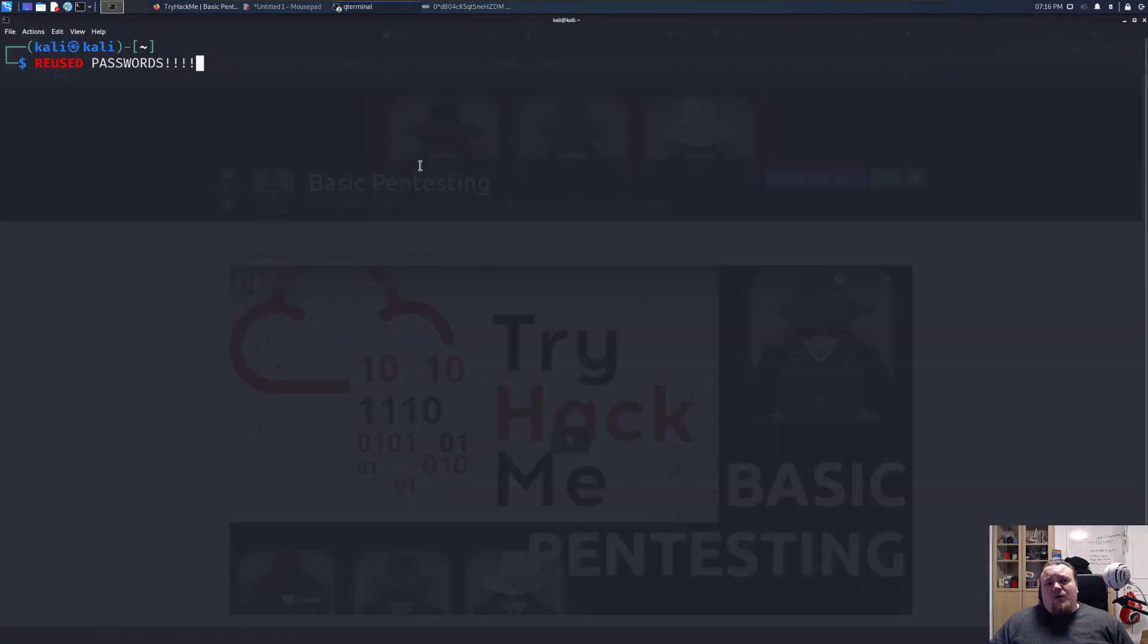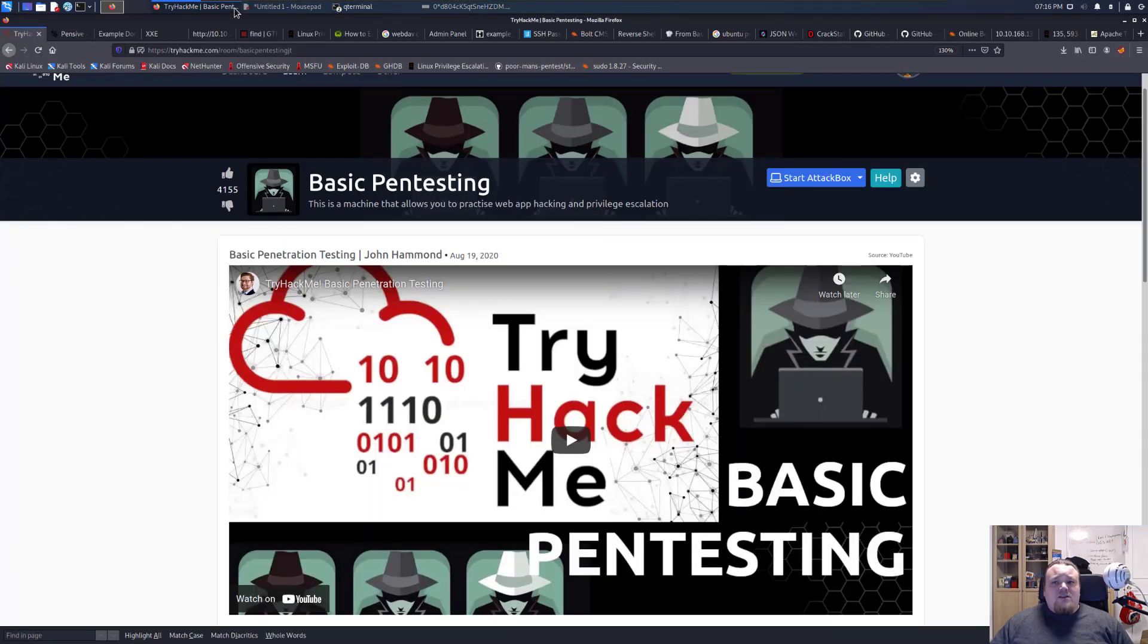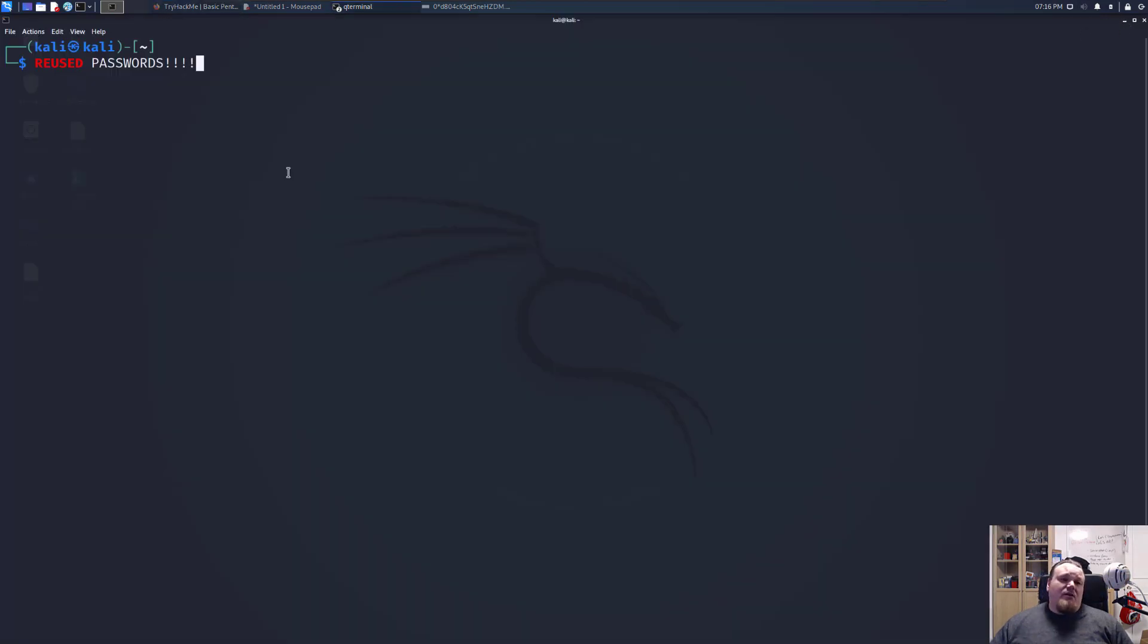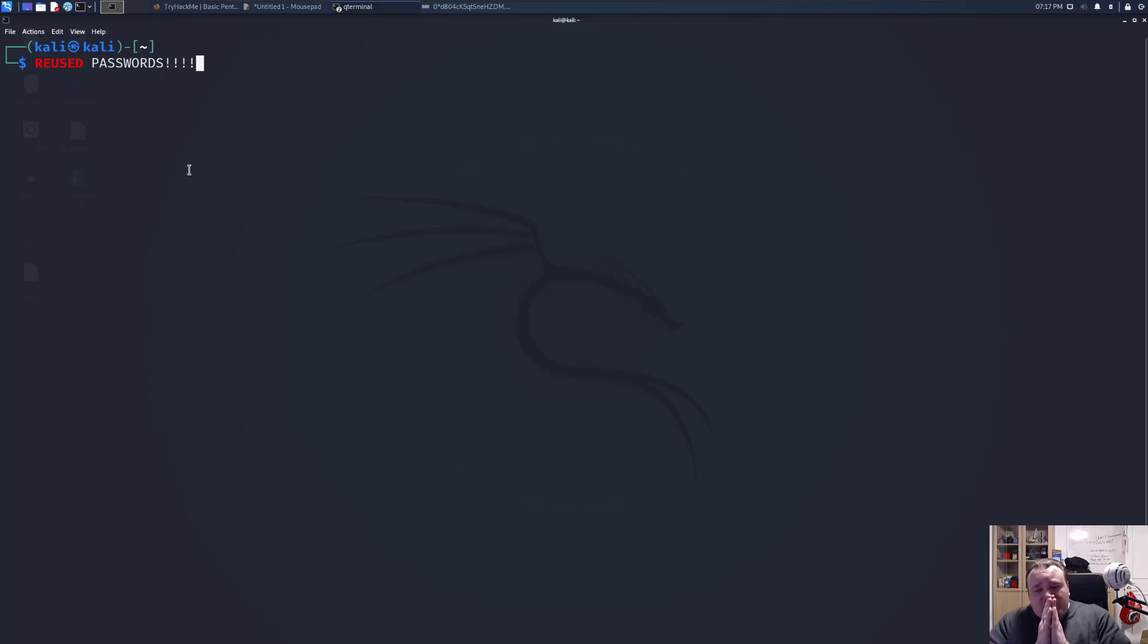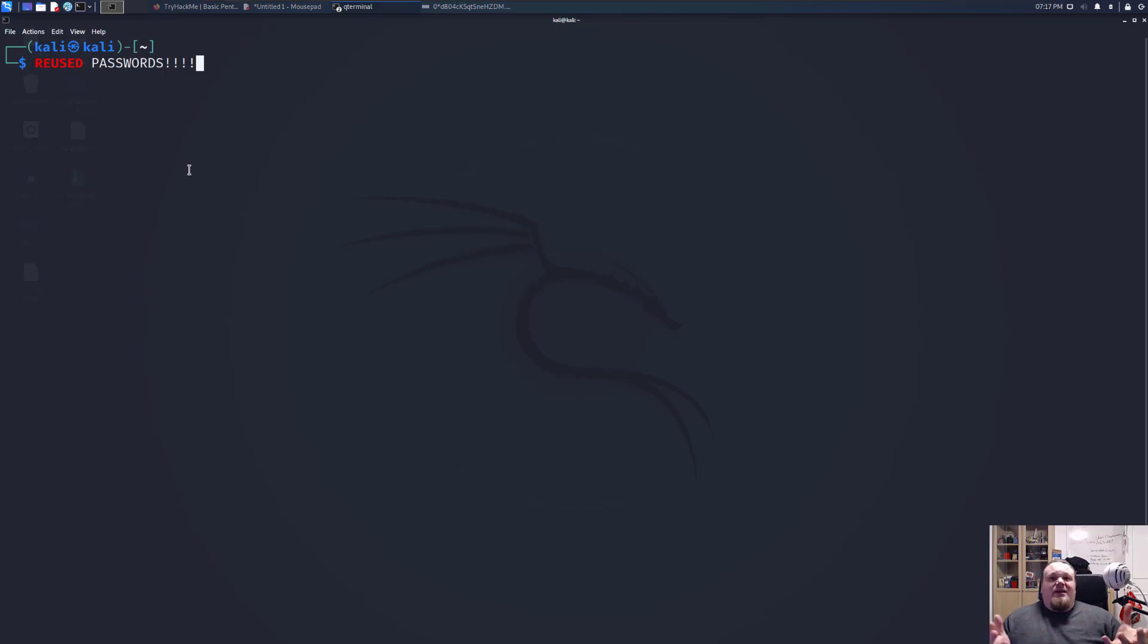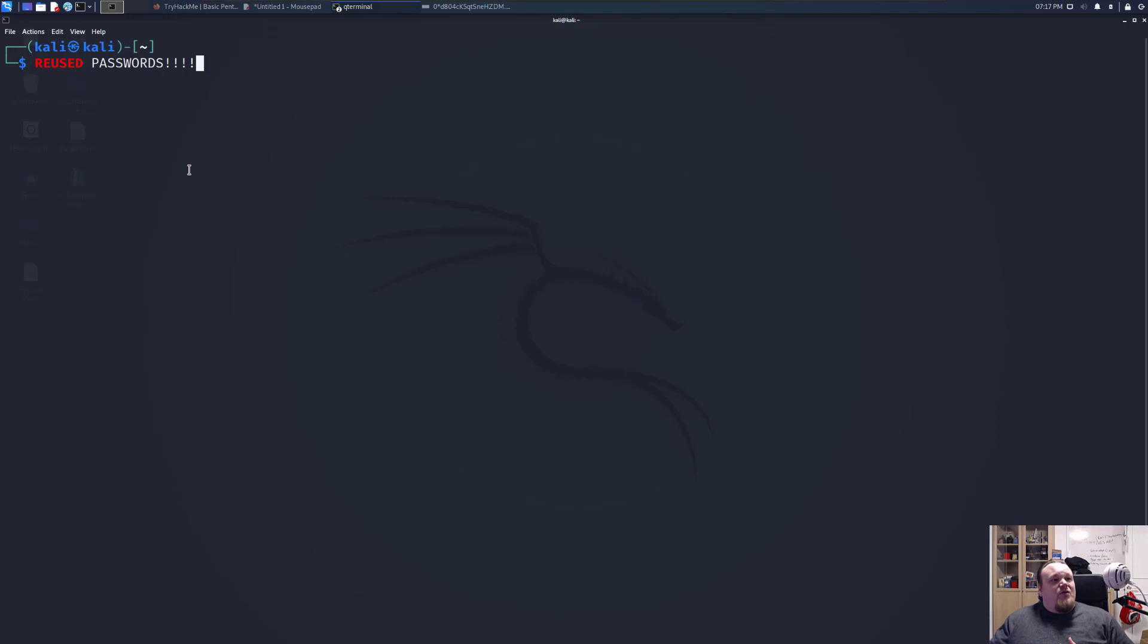However, reuse passwords. How many times have we seen this? Let me just minimize this so it's not disturbing the background. So whenever I see reuse passwords, let's assume that you got your initial foothold and you got your SSH key. All right, you're lucky. Why not try that for another user? Why not try it for the root? Why not try it for anything basically?